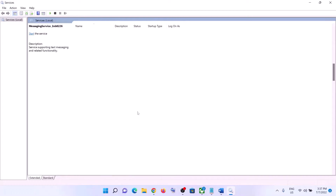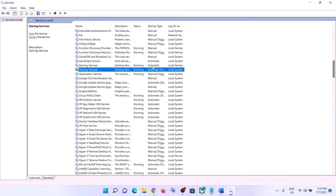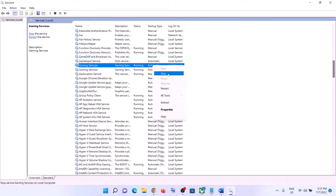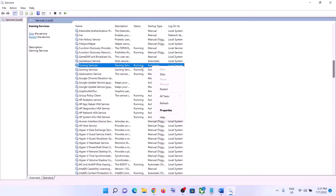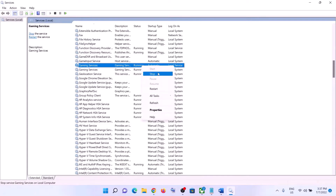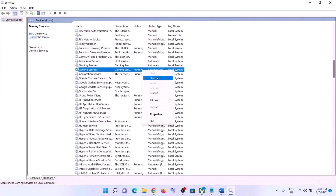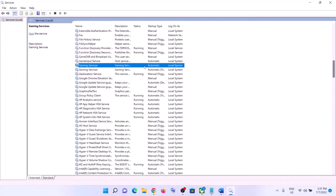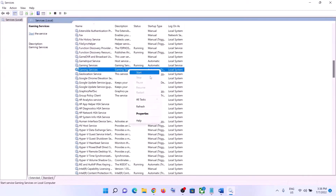Now find Gaming Services and make sure Gaming Services are running. If not running, right-click then click Restart or Start. If it's already running, right-click then click Stop, then right-click again and click Stop, and then restart the Gaming Services by right-clicking and clicking Start.